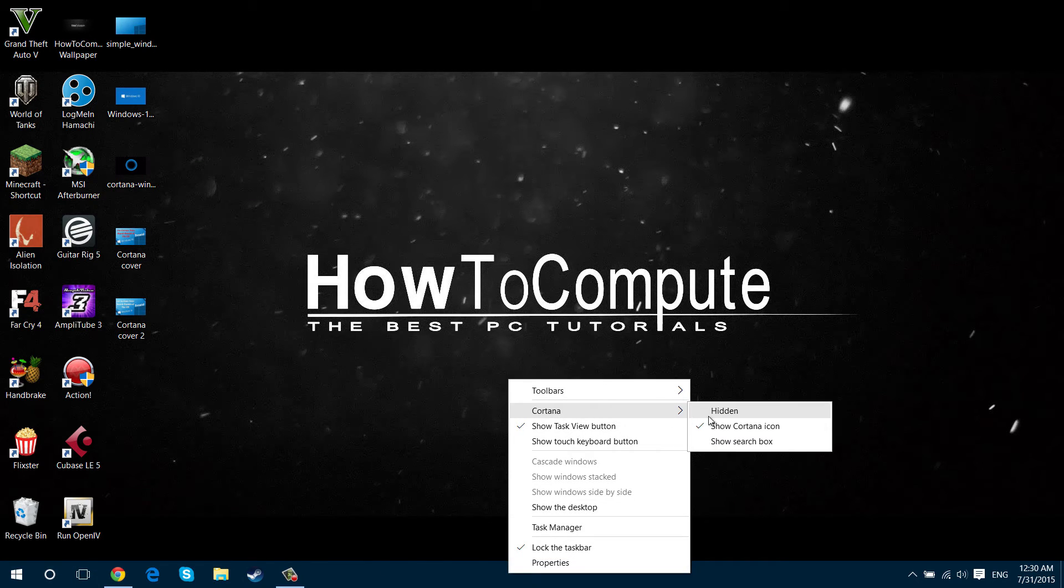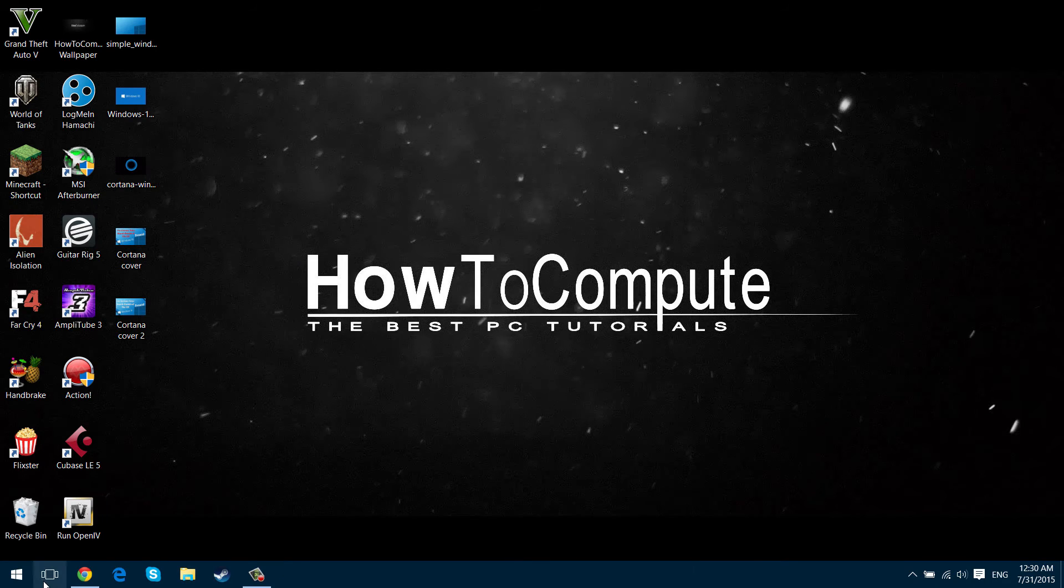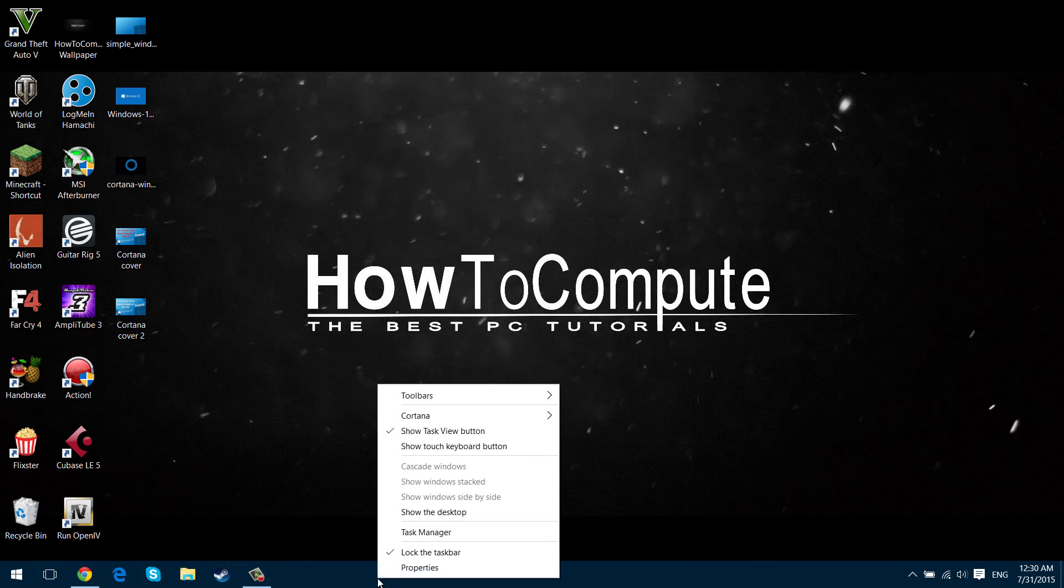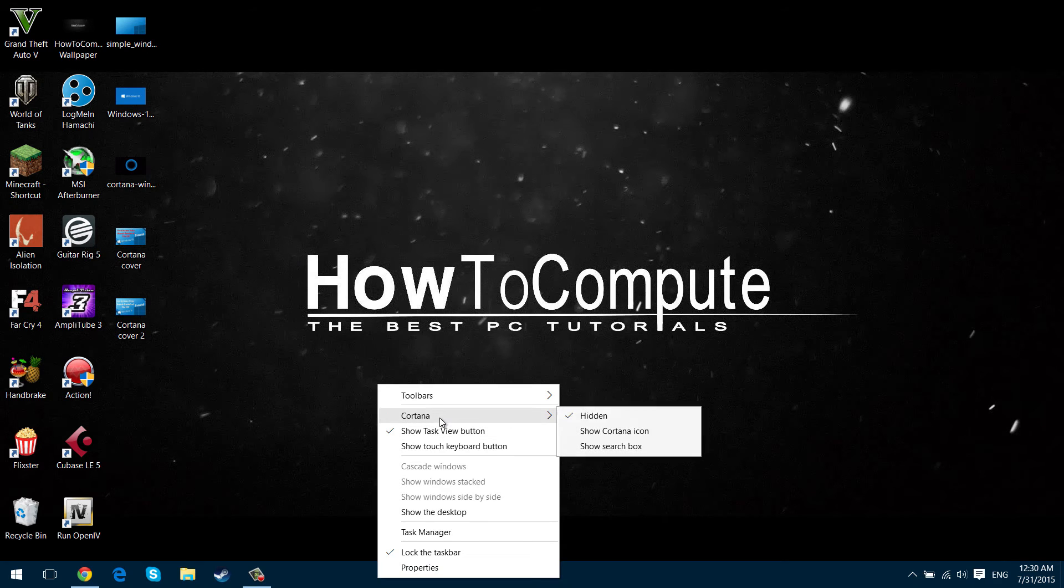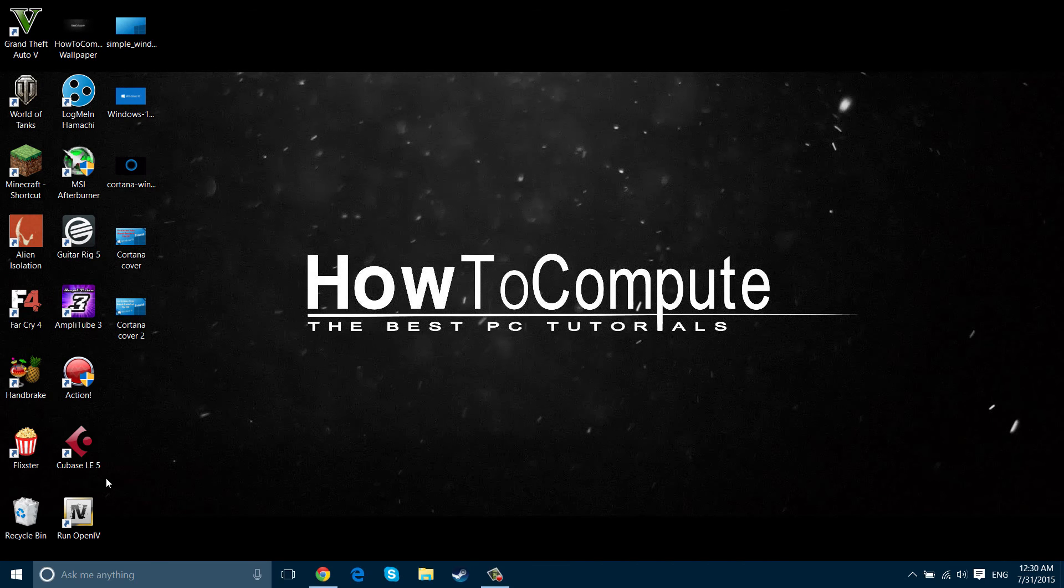get rid of it completely by pressing hidden and then it's completely not there. Now to get it back, do the same thing: right click Cortana and then click whichever one you want.